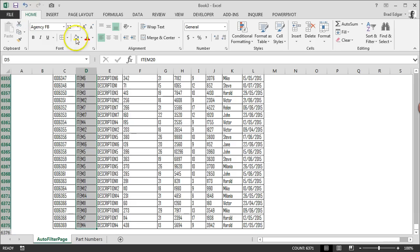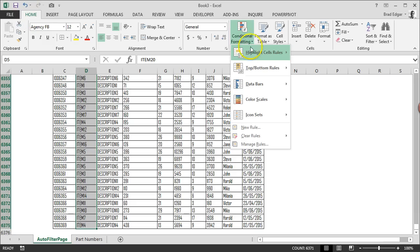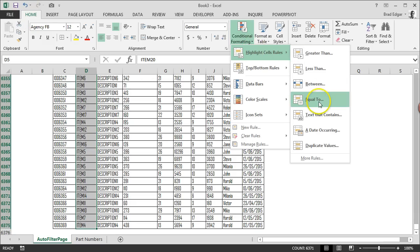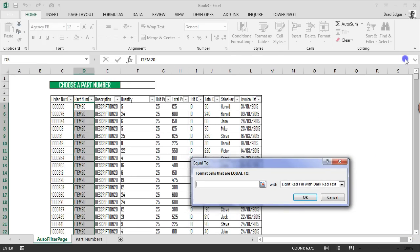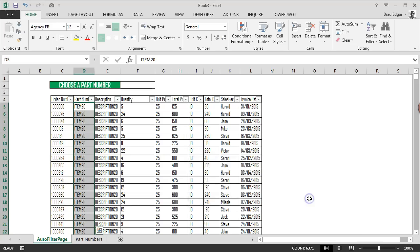We'll go to Conditional Formatting and highlight cells that are equal to. I'll scroll back up to the top here. We're going to select cell F2 because that's where the user is going to be selecting their item number.